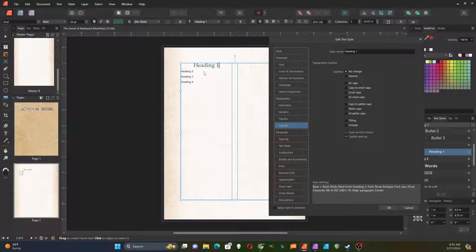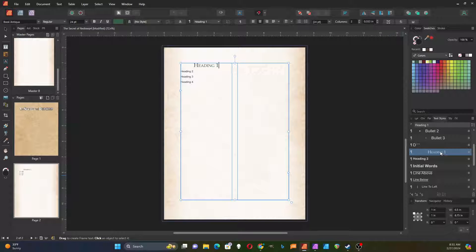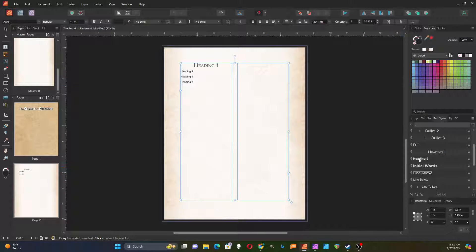The last thing I'm going to do is change the capitals. Instead of having small letters I'm going to use small caps — where there were small letters they'll be small. I select small caps. That looks pretty good, so I'm going to hit okay to save those changes. Now my heading one shows those changes that I made.